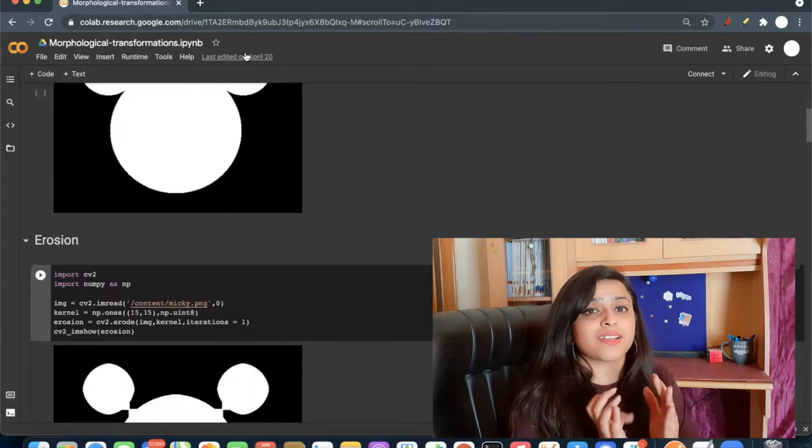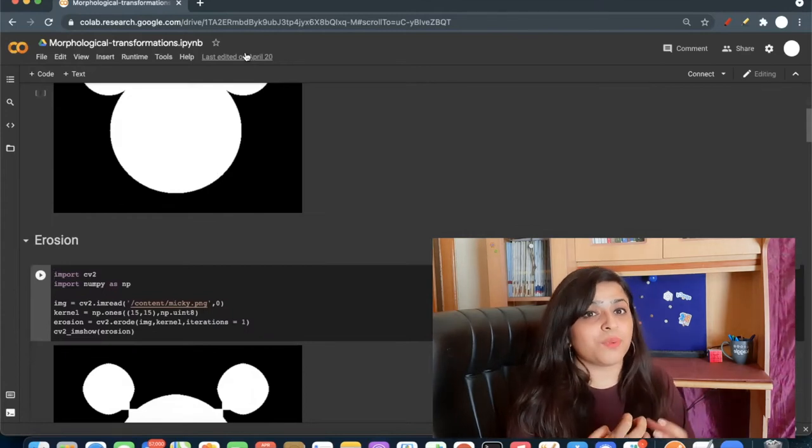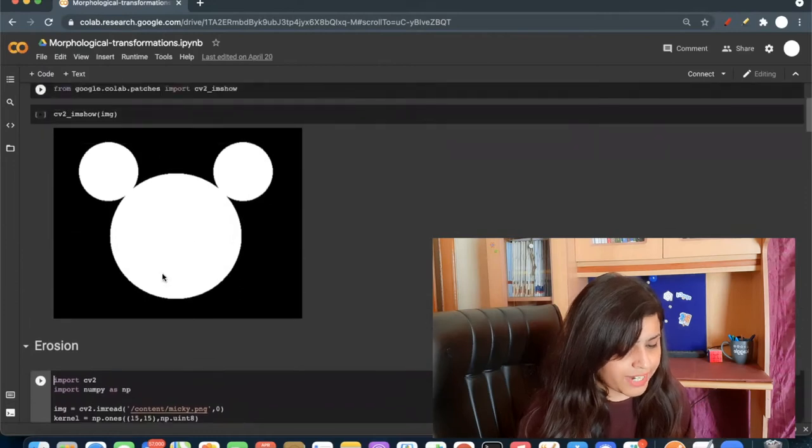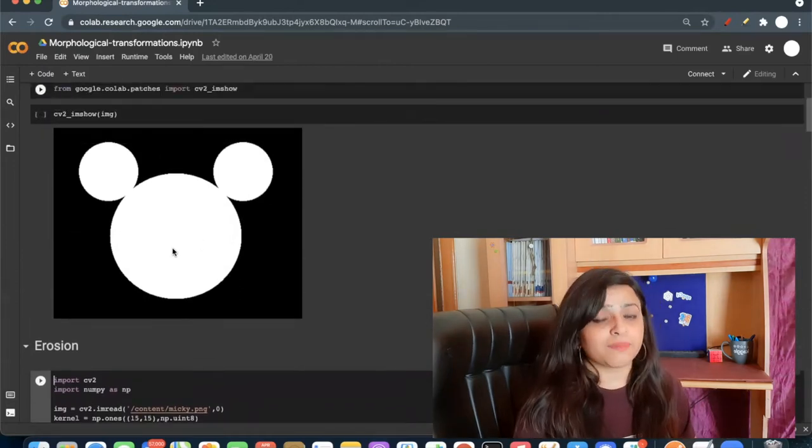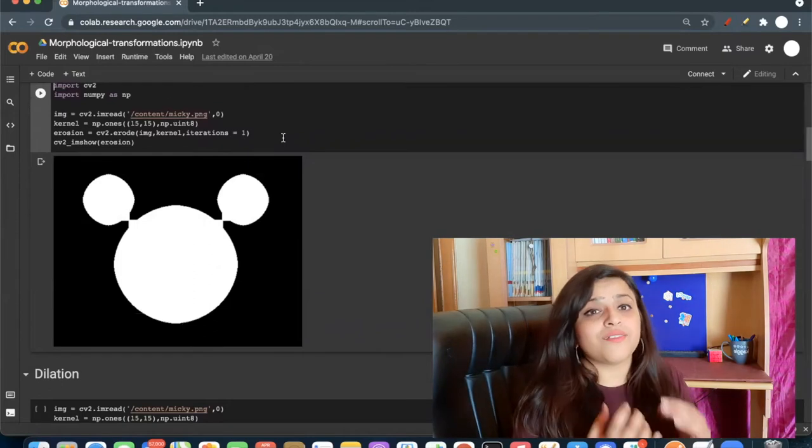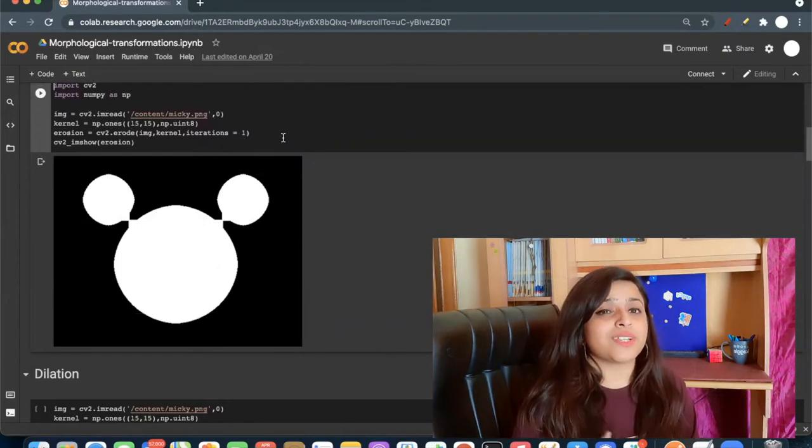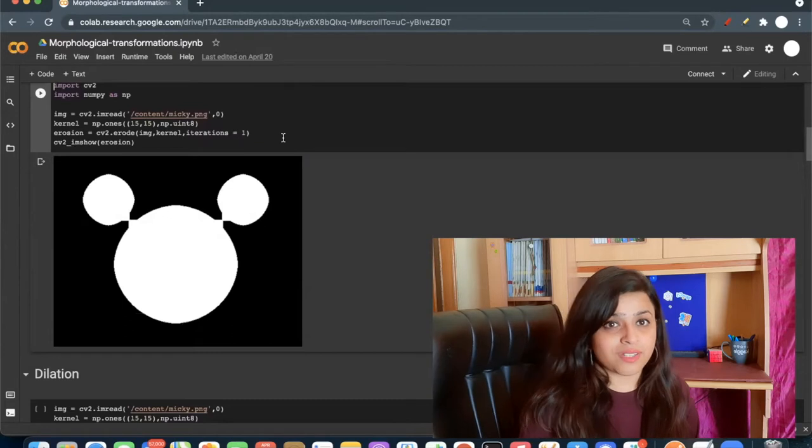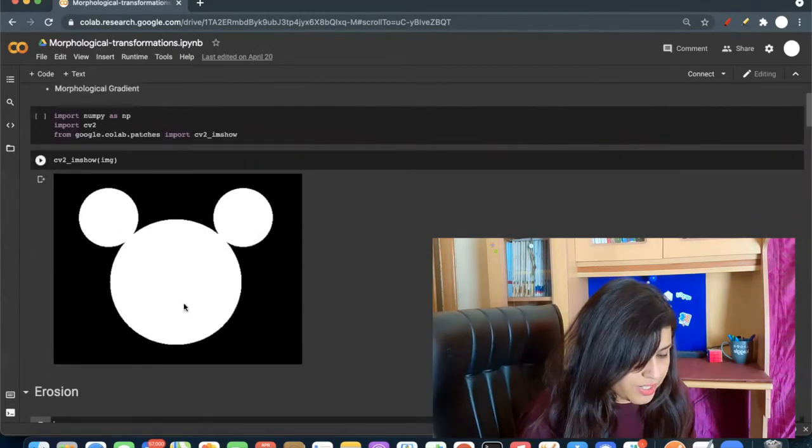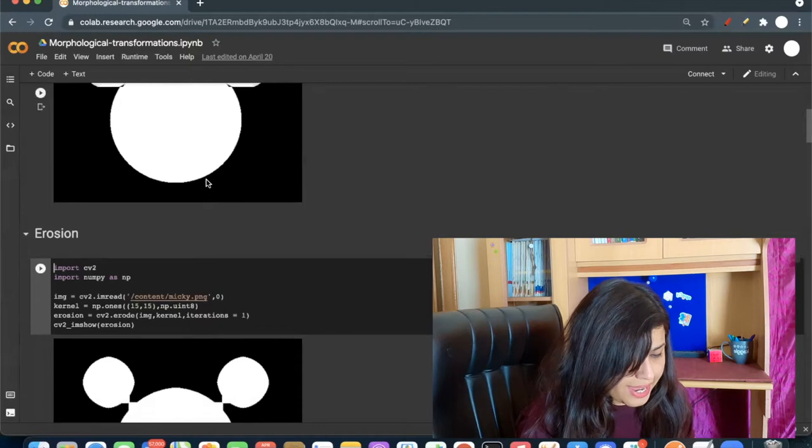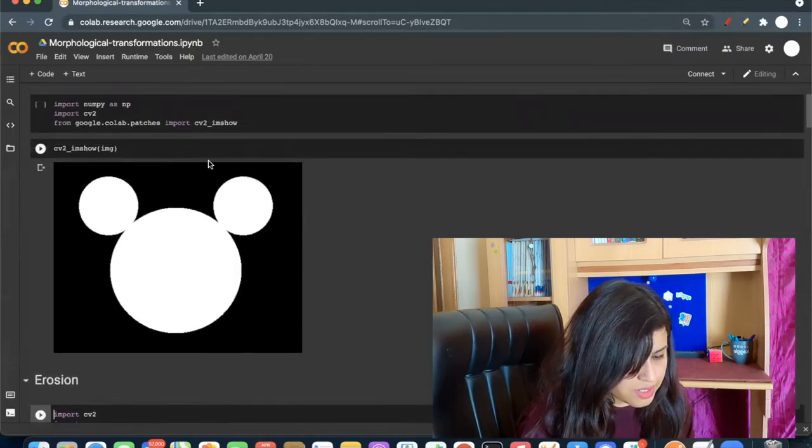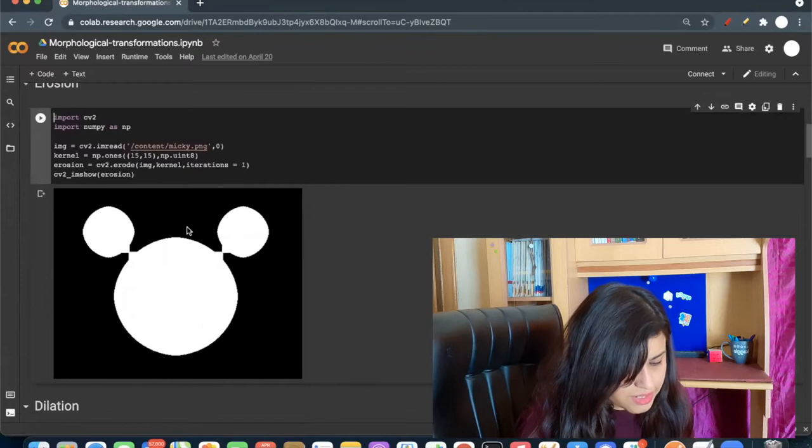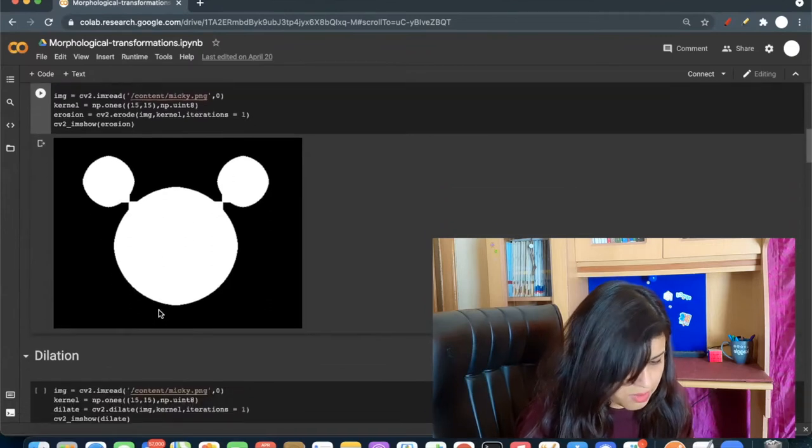Erosion just decreases the white portion of the image. Image must have white foreground and black background. Erosion will decrease the white boundaries of an image. It is mostly used to decrease white noises. In this image I don't have any noise. I'm using this to show you how it decreases the white boundary of the image.